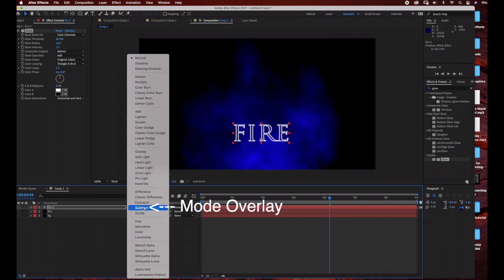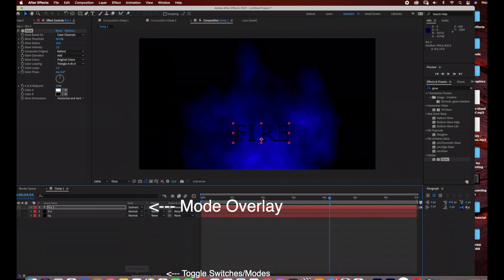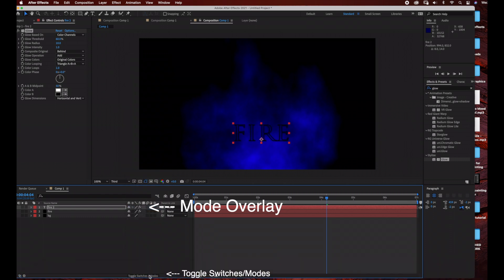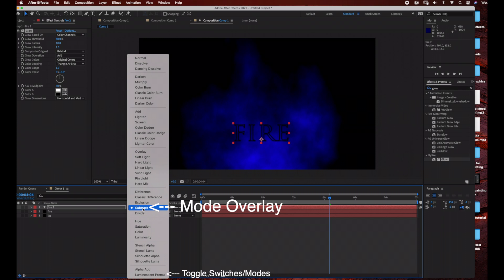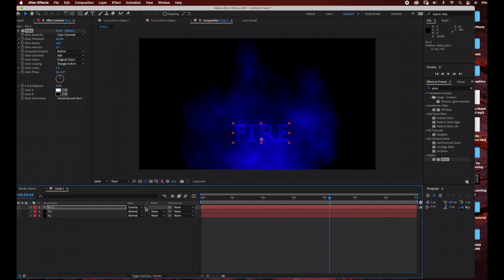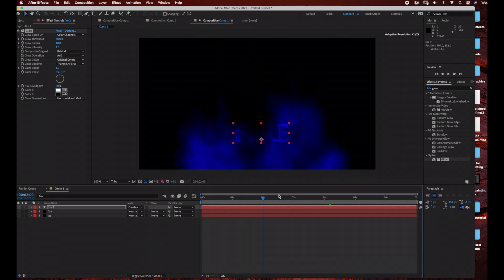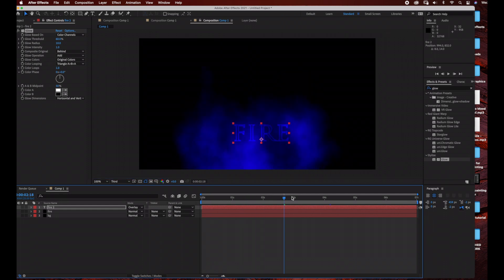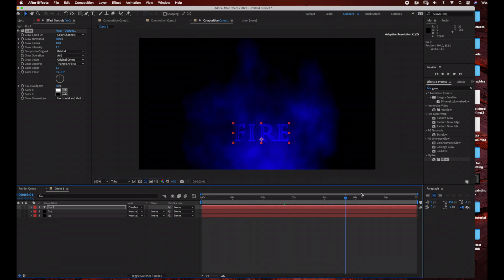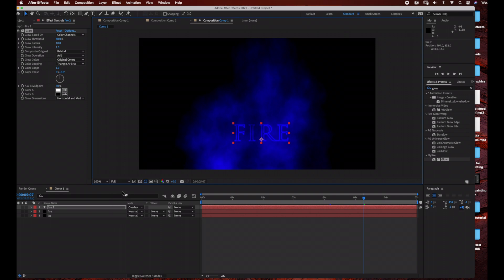The next thing we're going to do is change the mode. If you don't see your mode there, just go ahead and go down to Toggle Switches and Modes and your mode will appear. We're going to be choosing the mode Overlay. By doing this, it's going to preserve the highlights and shadows in the underlying layer, which is our fire layer. As you can see, it blends the text with the fire layer.